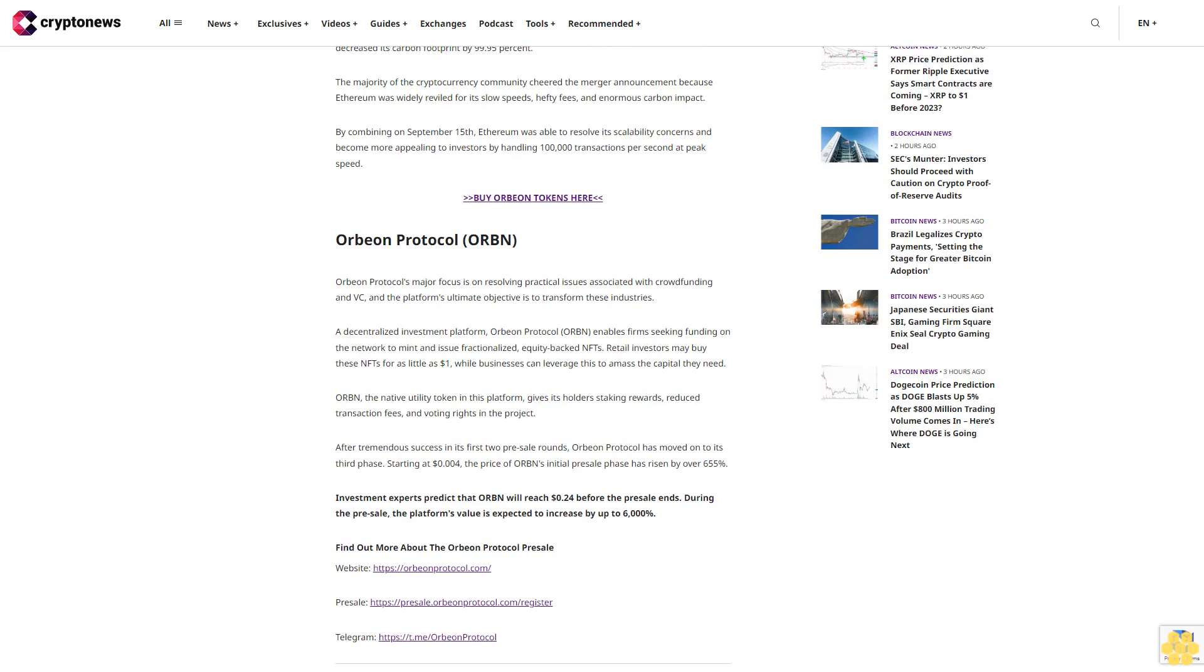The majority of the cryptocurrency community cheered the merger announcement because Ethereum was widely criticized for its slow speeds, hefty fees, and enormous carbon impact. By merging on September 15, Ethereum resolved its scalability concerns and became more appealing to investors by handling 100,000 transactions per second at peak speed.